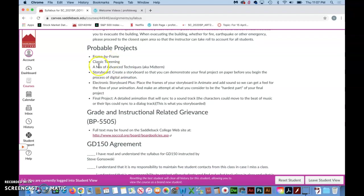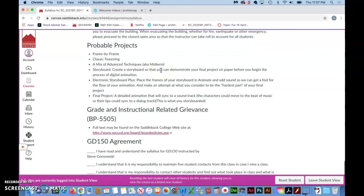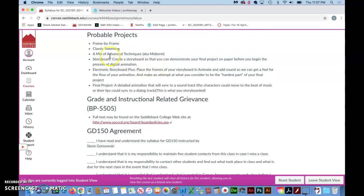Then we do just that, move on to advanced features. We use what's called classic tweening inside of Adobe Animate. Then we move on to a mix of advanced techniques, which used to be called the midterm, so you'll still hear me refer to it as that.